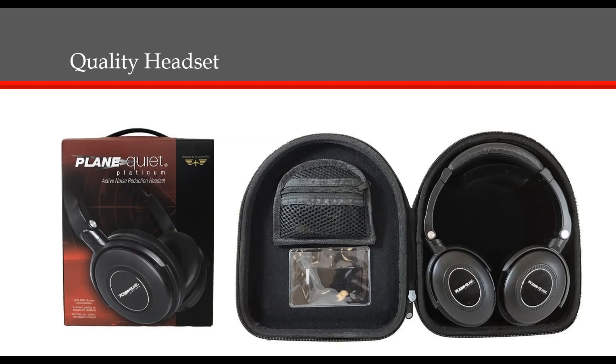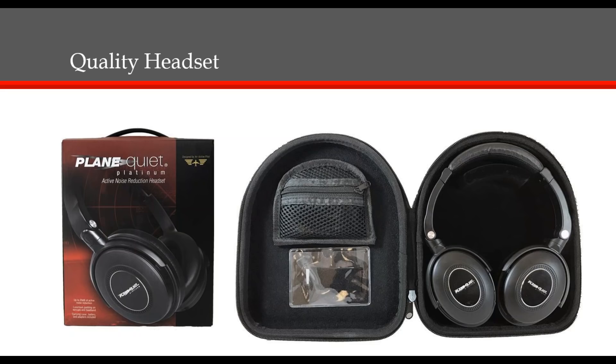The next item to consider that will greatly impact your playback quality is the headset you're using. Not only should it have great quality, but it should be comfortable. We sell the Plain Quiet Platinum headphones, which are noise reduction headphones for up to 20 decibels of active noise reduction. It has a four-foot detachable cord and a nice storage case. This headphone is only $79.